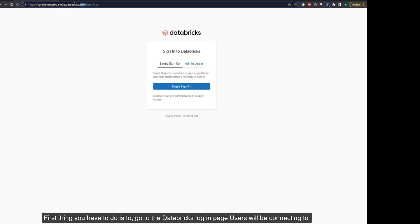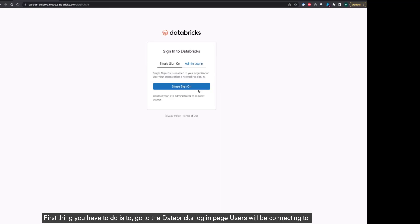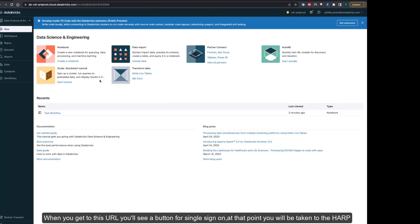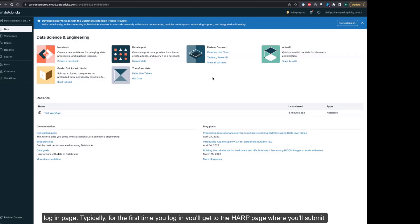First, go to the Databricks login page. Users will be connecting to the production.gov URL. When you get to this URL, you'll see a button for single sign-on. At that point, you will be taken to the HAARP login page.